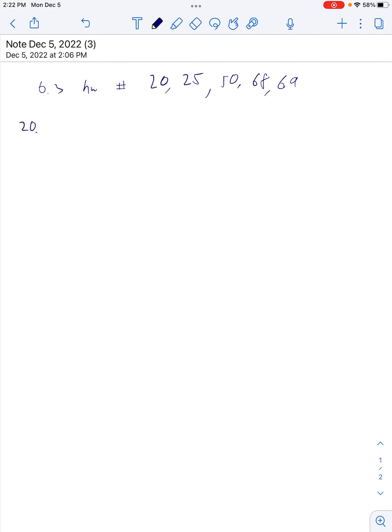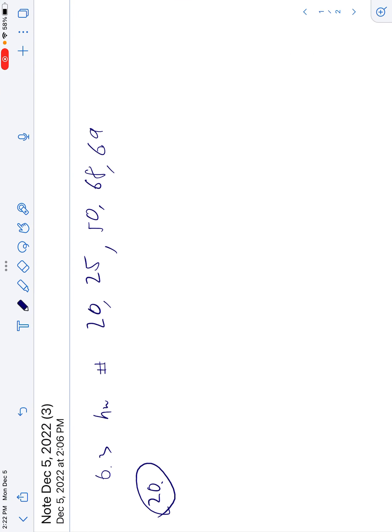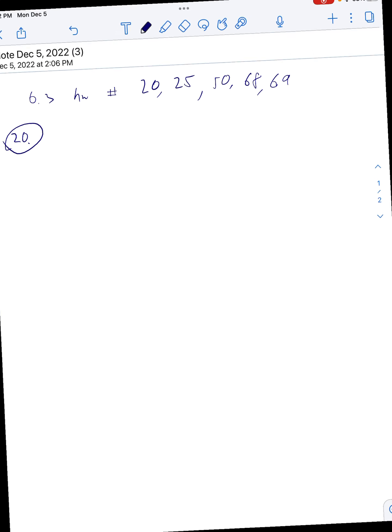What's up guys, Mr. Rushka here. Let's run through these homework problems you were confused on real quick. All right, number 20 — this is the 6.3 homework.